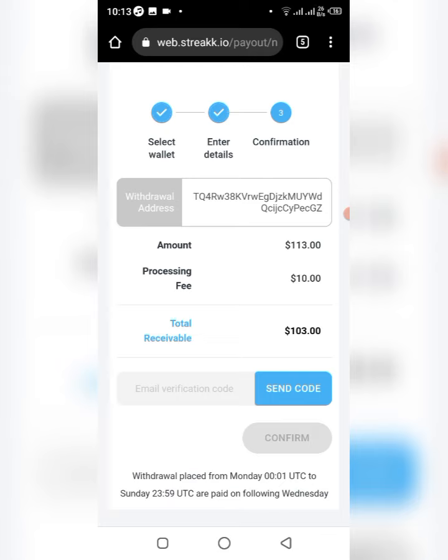If you want to minimize the cost, you might decide to withdraw at least once a month. Whether it's daily earnings or community bonuses, withdrawing once a month minimizes the fee. Because if you withdraw three or four times a month you're spending like $40 in fees, and that's a waste of money.